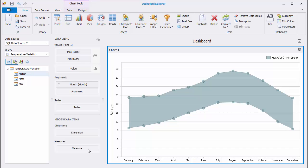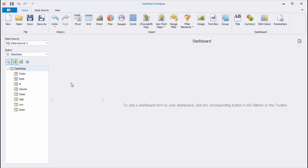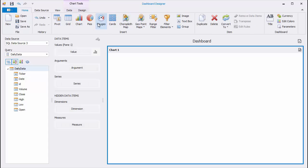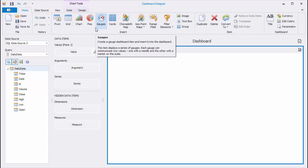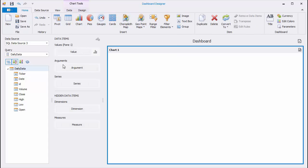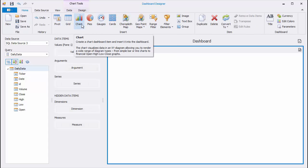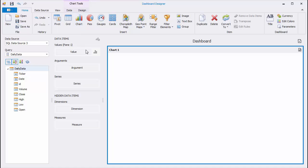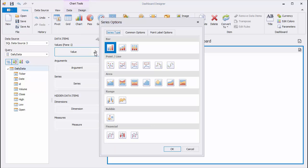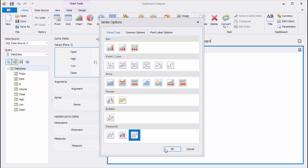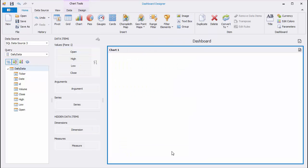Let's see financial charts that are used to illustrate stock prices. Add a new chart to the Dashboard and change its Series Type to Stock.